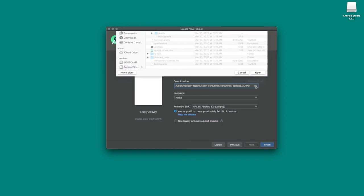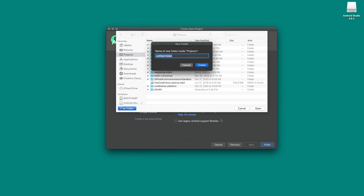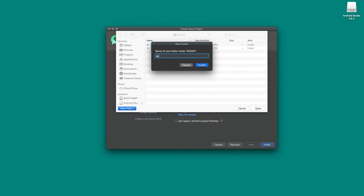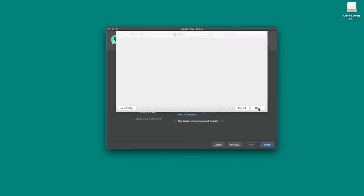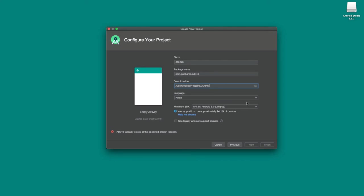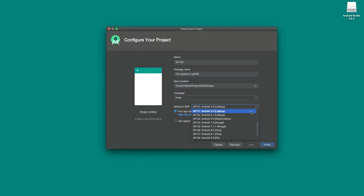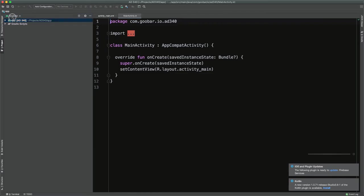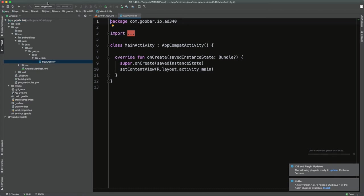Next, update the save location of your project. I recommend defining a new folder for your course — I already have one called AD340, and within that directory I'm going to create a folder called 'app.' For language, leave it as Kotlin since that's the default. For minimum SDK, I'm going to update it to Marshmallow and I recommend you do the same — this makes it a little easier to develop for and still accounts for about 85% of all Android devices. After that, click Finish, and you have now successfully created your first Android project.